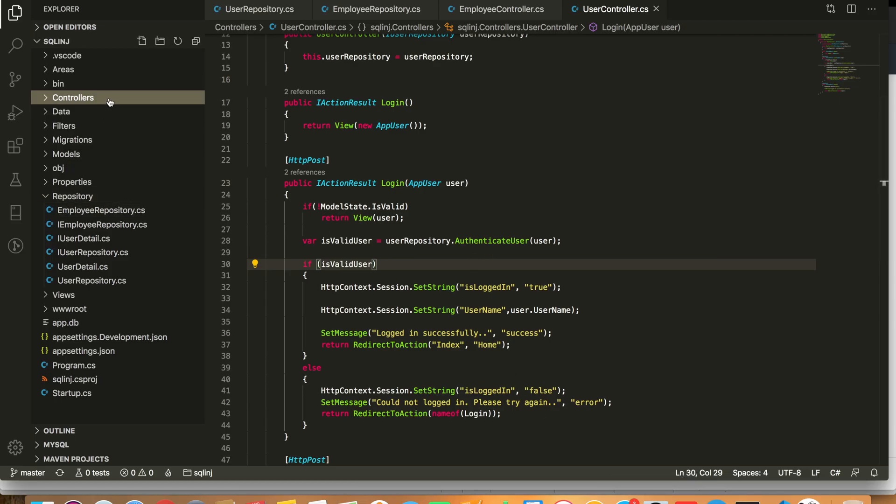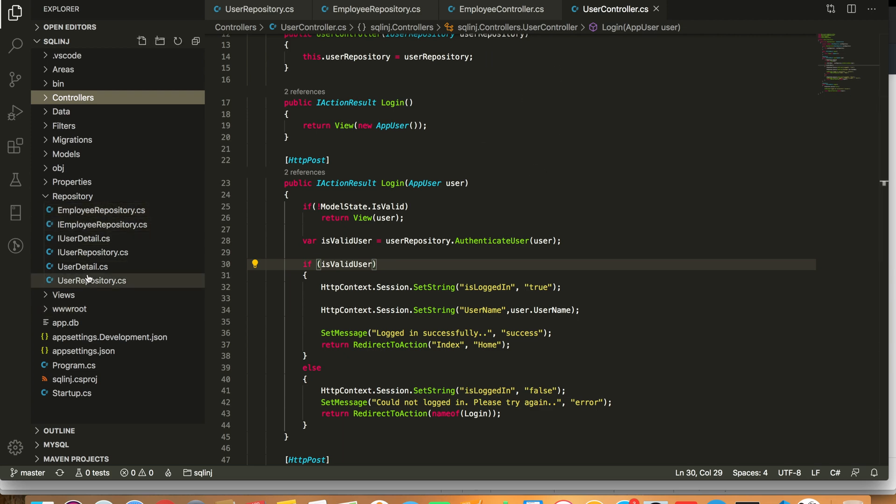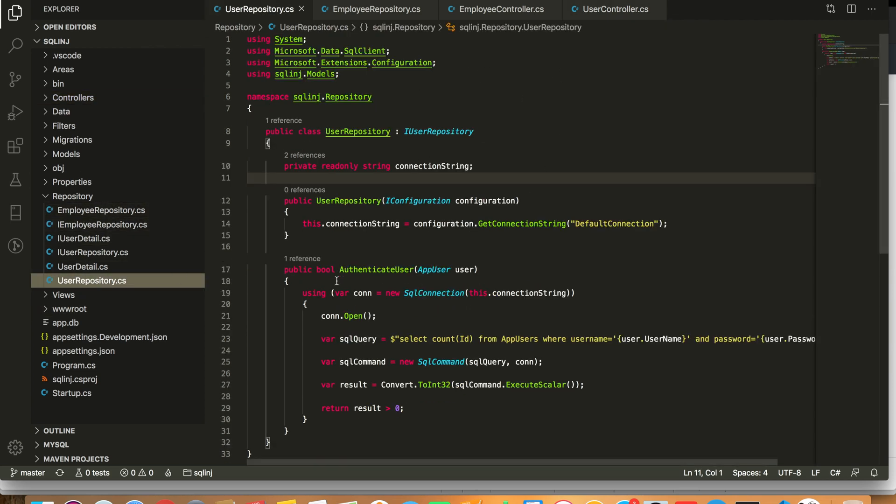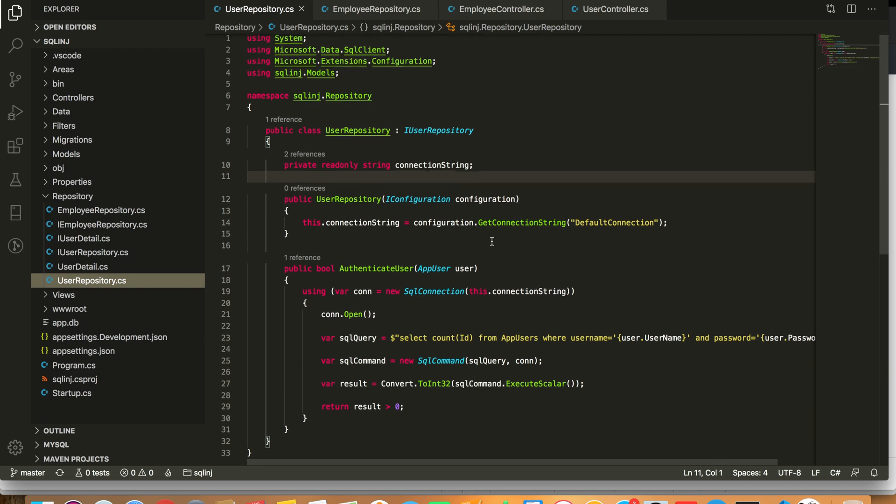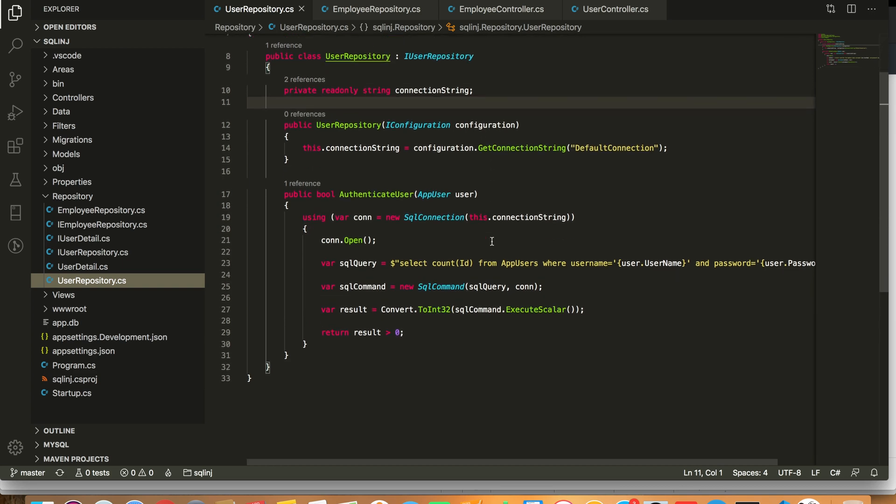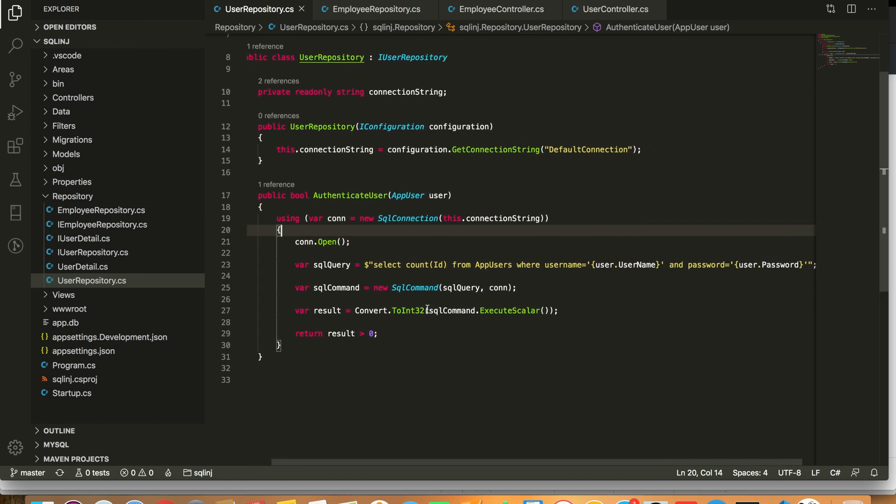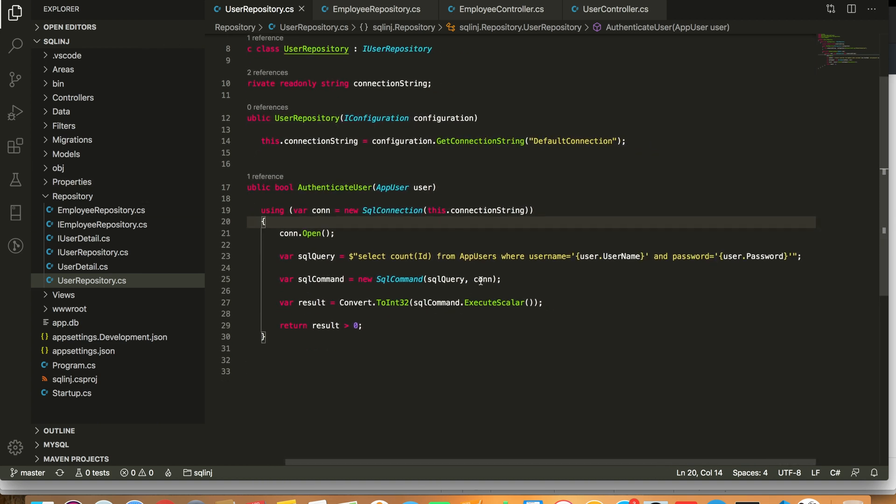Let's briefly look through the code. The main part here is I have a user repository and this user repository tries to authenticate the user and it doesn't use parameterized query.